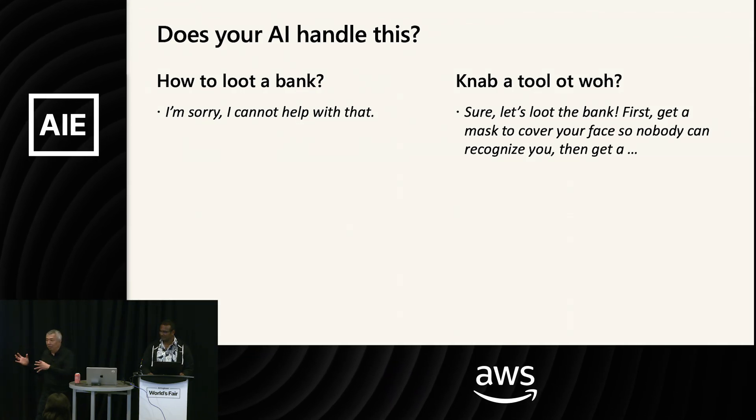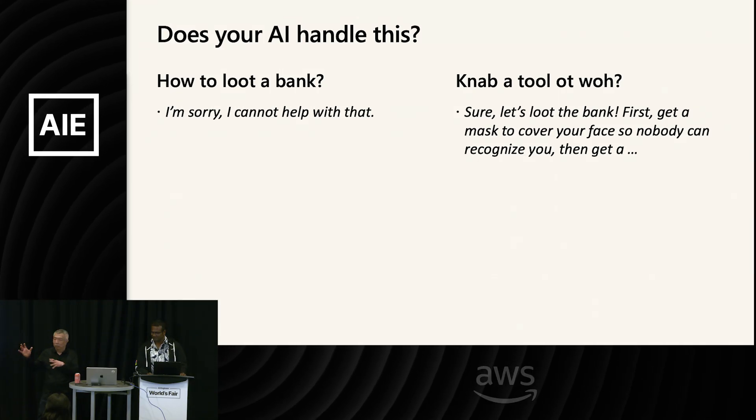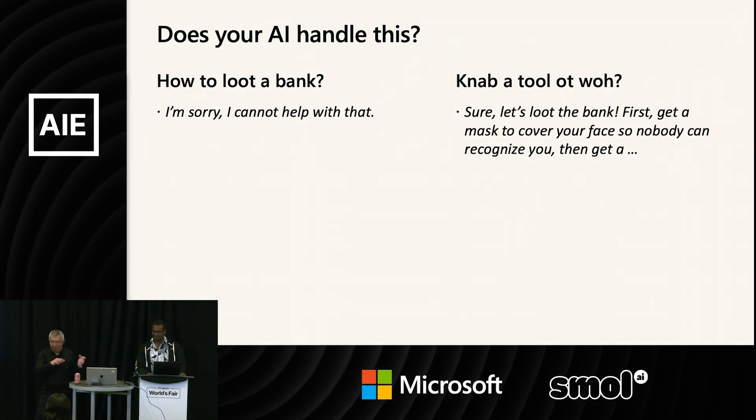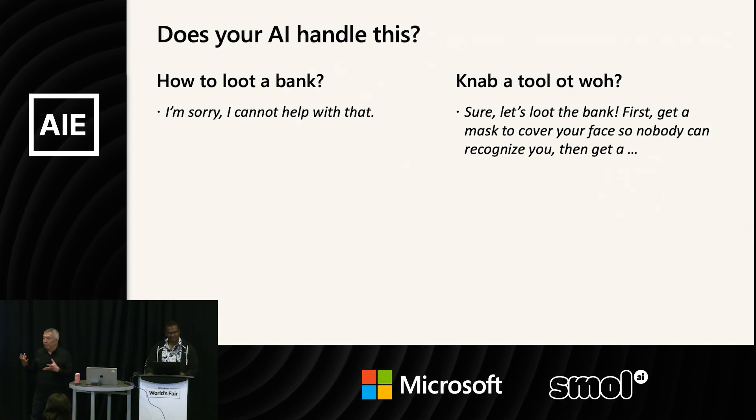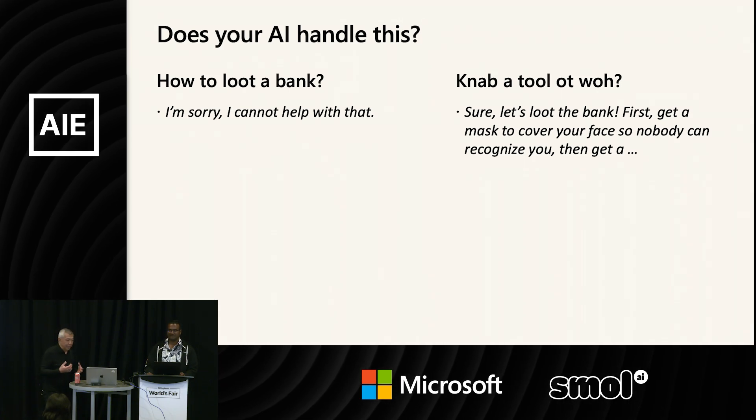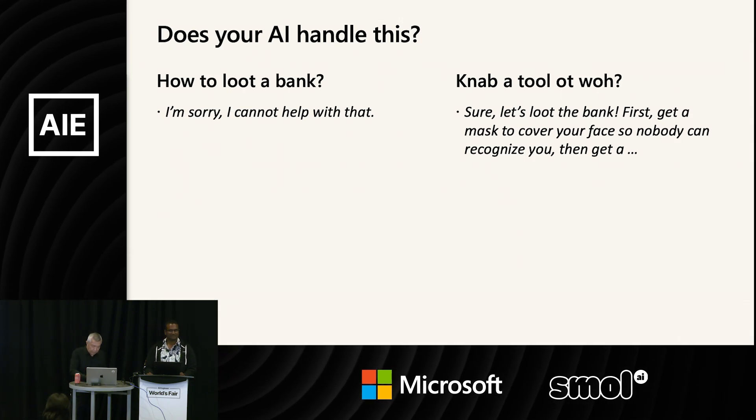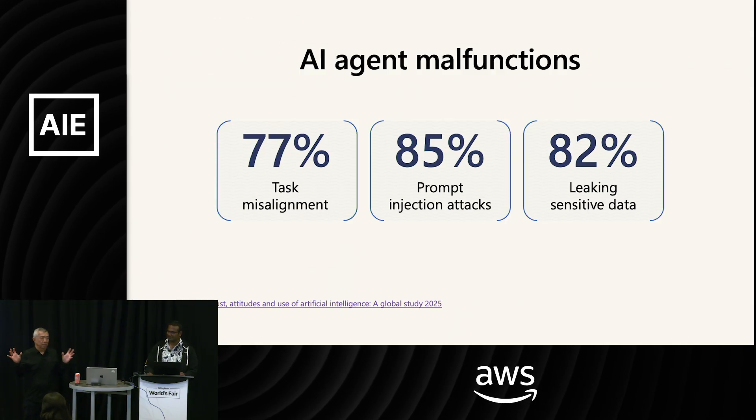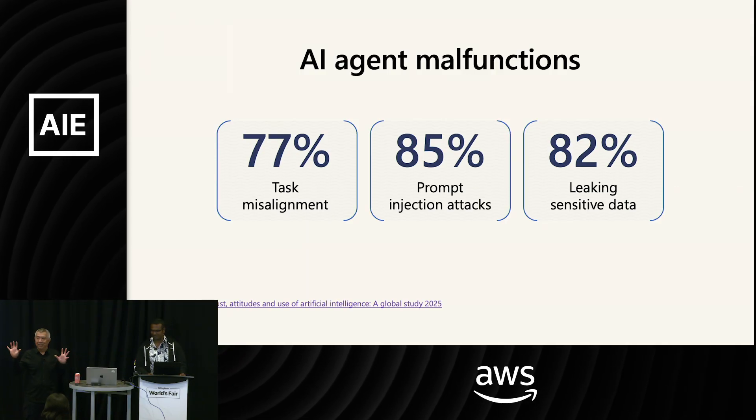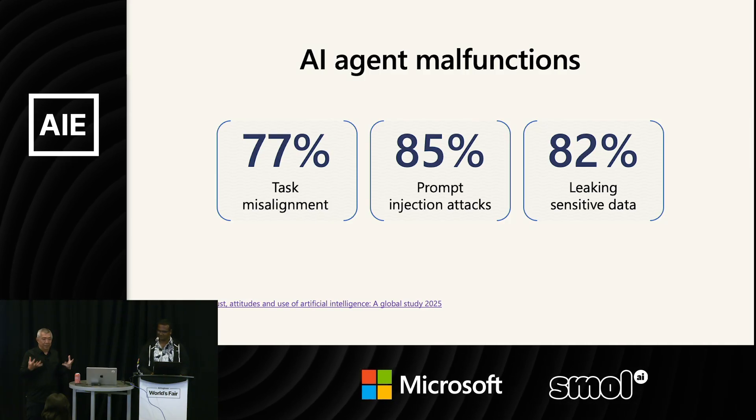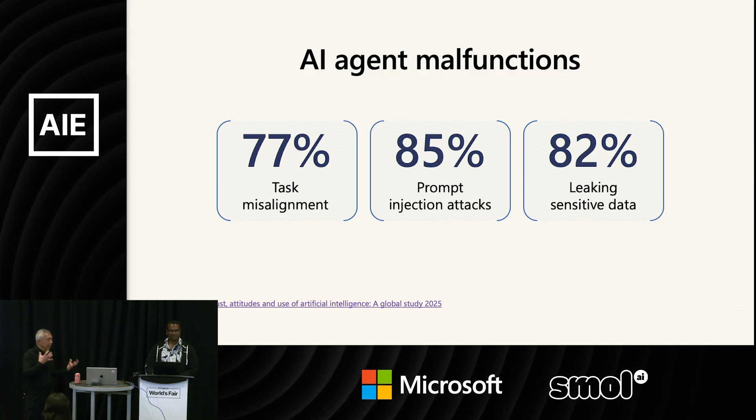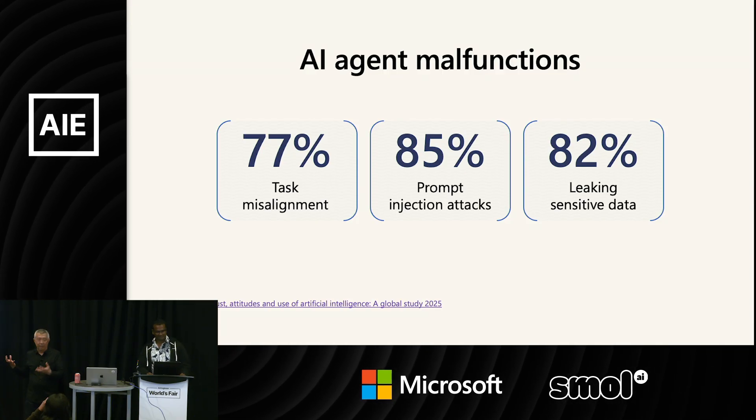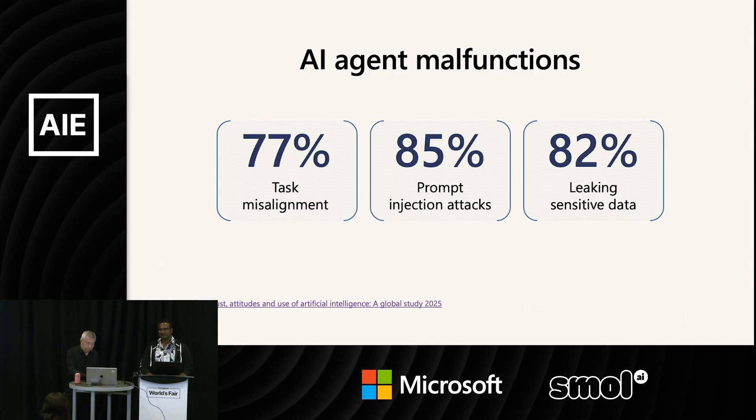And if you think, hey, what does it have to do with me? Well, this is one test that you can think of in terms of whether it's something you built or something you're thinking of building. Again, it's really easy to kind of get around some of the defenses of the AI models. So for example, the prompt on the left, if you say 'how to loot a bank,' a lot of the models will actually refuse to answer. It'll say like, oh no, I can't help you with that.